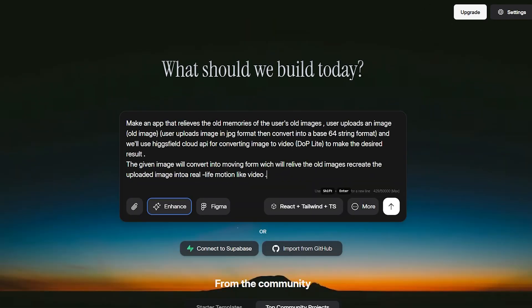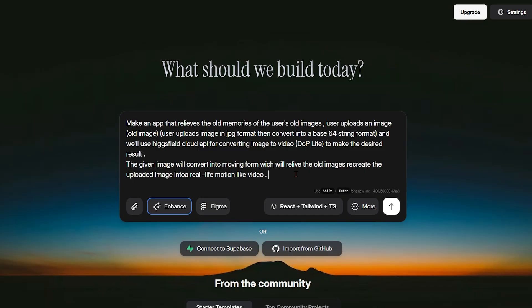What we're looking at here is the Dualite interface, a powerful and intuitive workspace where you can simply type prompts to build full websites or applications. There's no complex setup, no heavy coding, just clear instructions and AI doing the hard work for you.